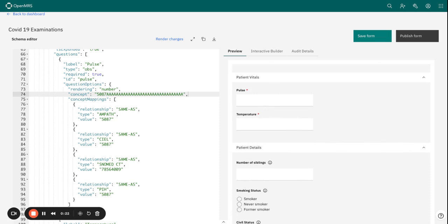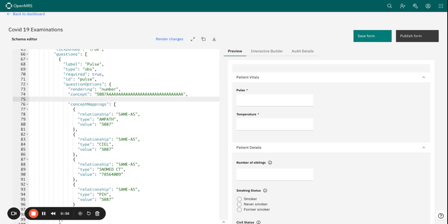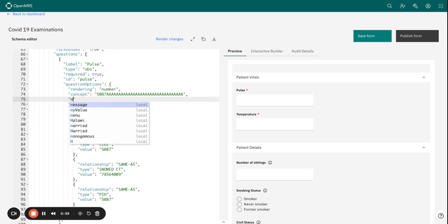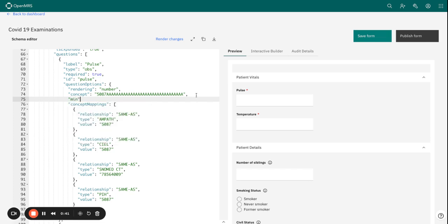We can use the schema editor. Let's just go ahead and set our minimum value for pulse as 49.